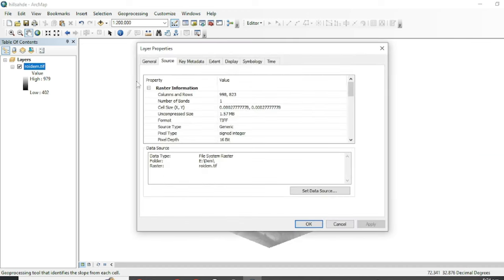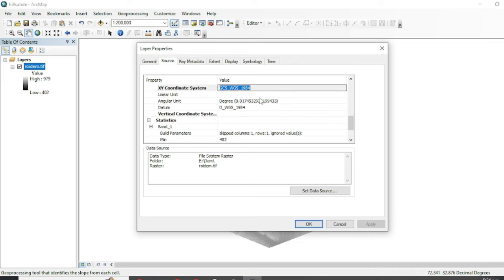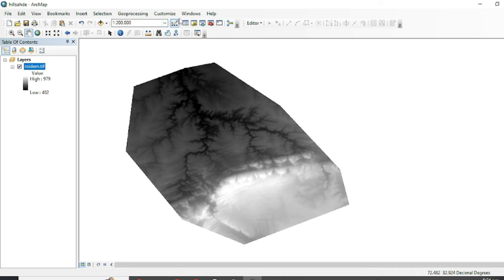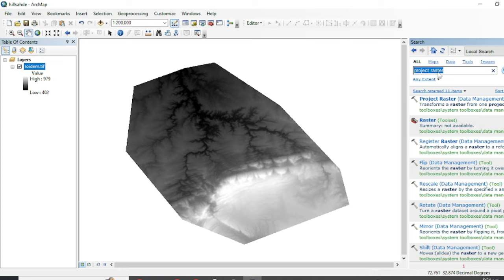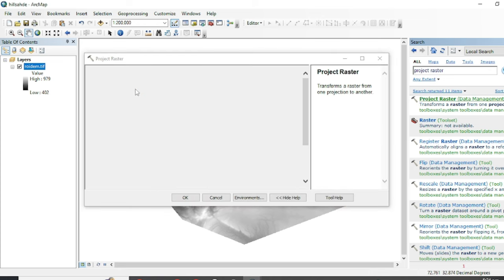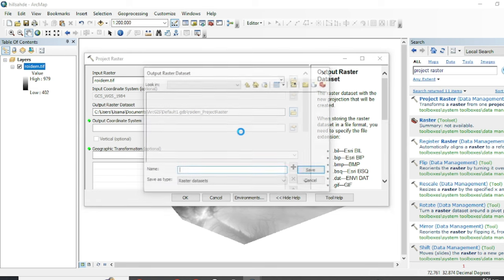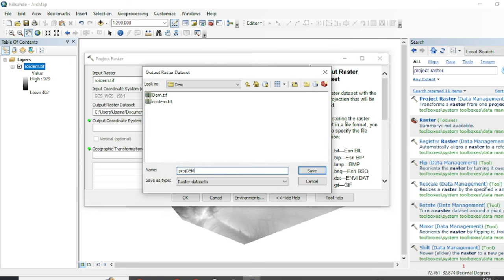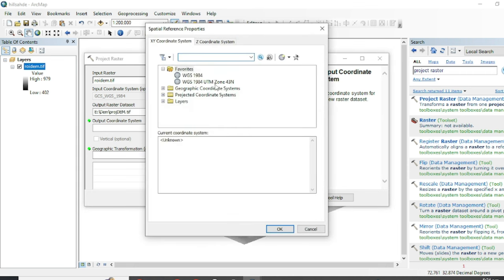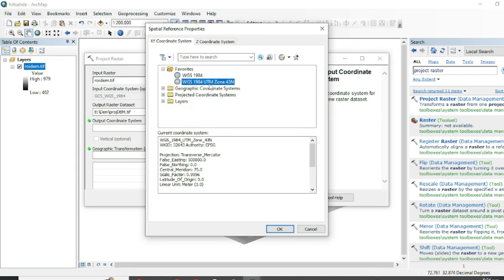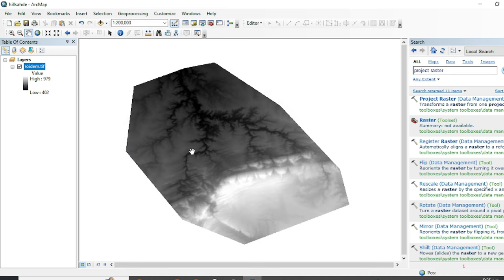Now we are going to change the coordinate system to a projected coordinate system. If we go to Properties and Source, the coordinate system is currently in GCS WGS 1984. To convert it, go to the toolbox and search for Project Raster. The input will be your raster data, assign your output destination with a .tif extension. I am going to use a UTM projected coordinate system and my zone is 43. You can find your UTM zone with the help of Google Maps or Google Earth Pro.